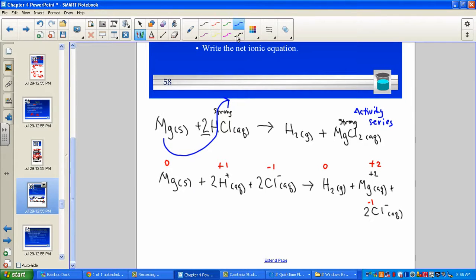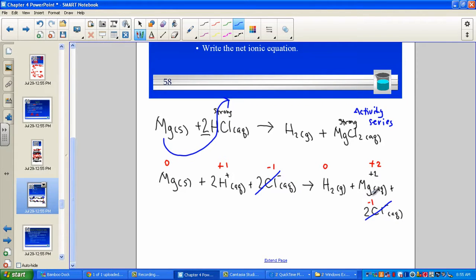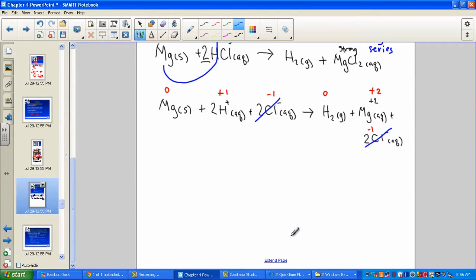Let's eliminate the spectators and see what we have. We have chlorides — and to be a spectator, it has to appear exactly the same on both sides of the arrow. Magnesium on the left is zero; magnesium on the right is now plus two — they are different and will not be eliminated. Hydrogen started as plus one and went to the molecular form of zero — we have a change of charge.